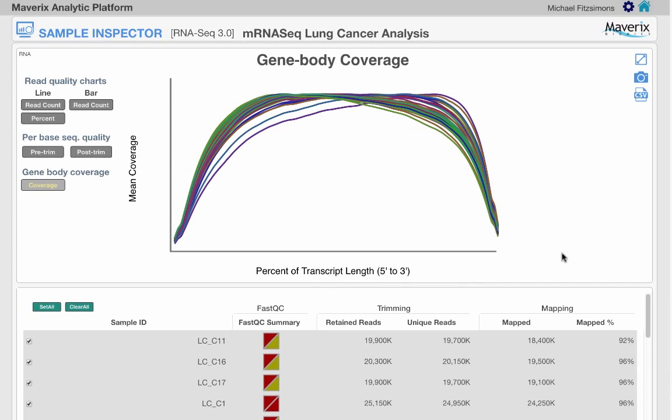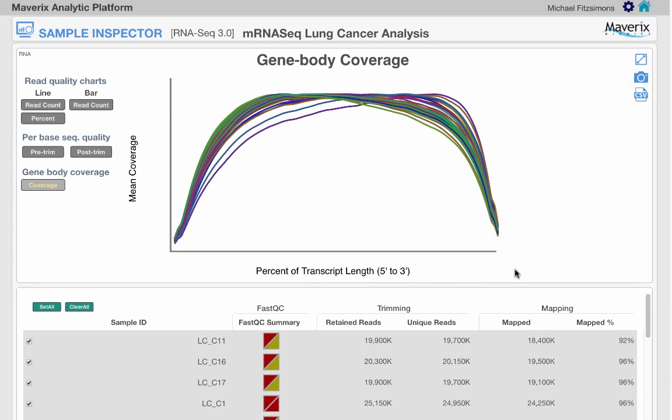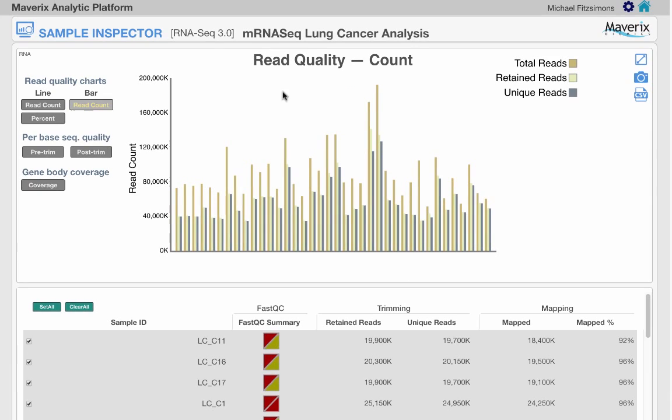Each of these figures can be easily exported. To identify outlier samples, simply mouse over the line or histogram of interest to see the sample name and exact values.